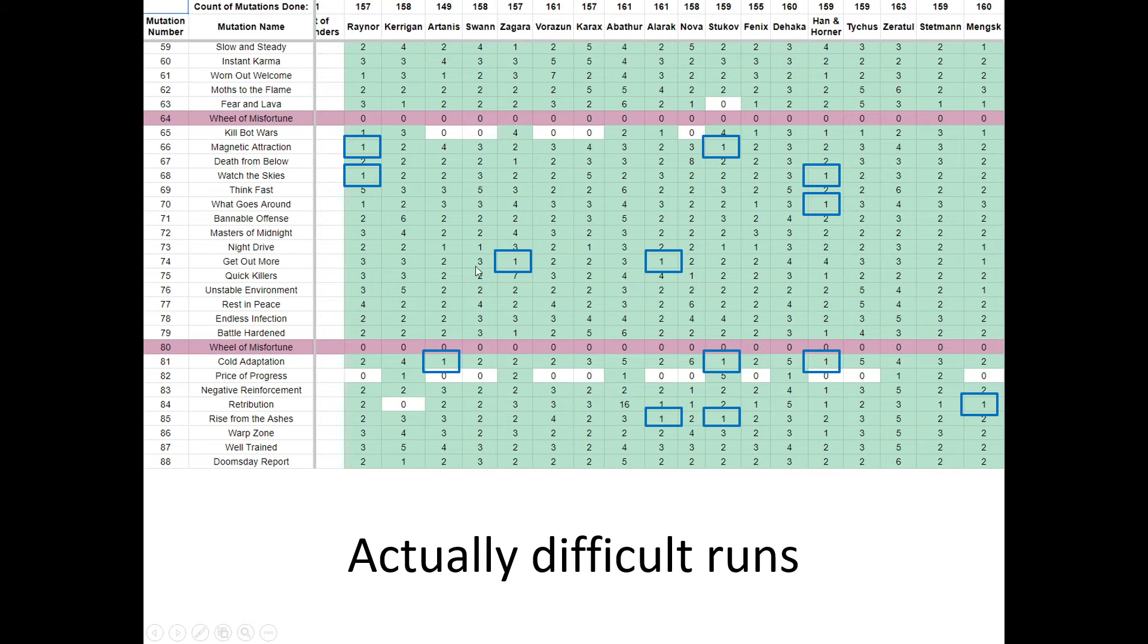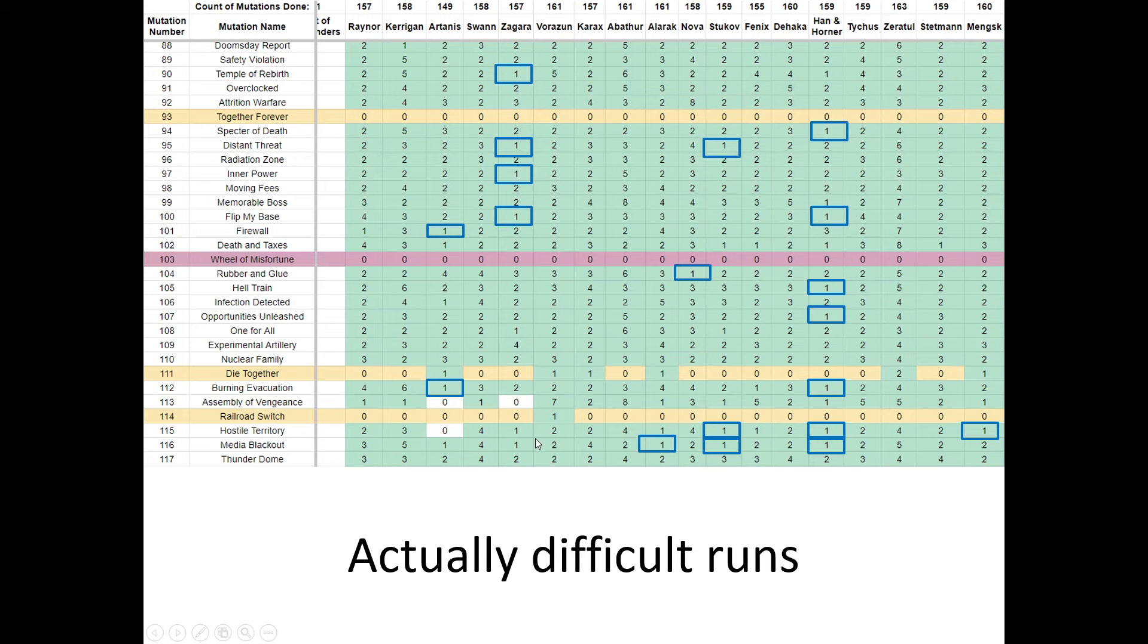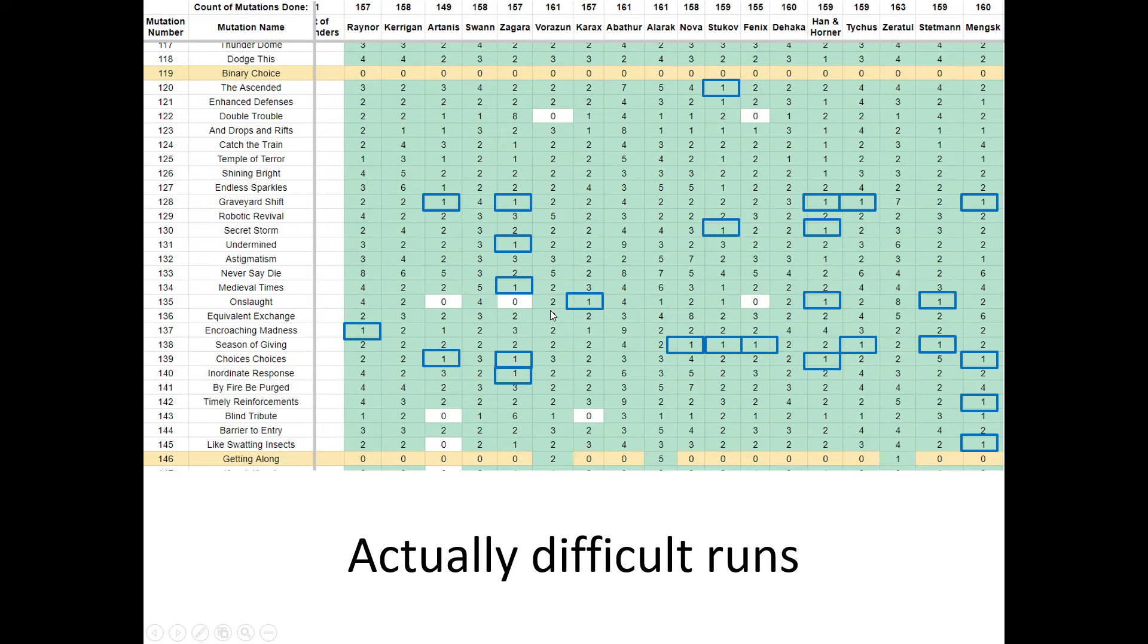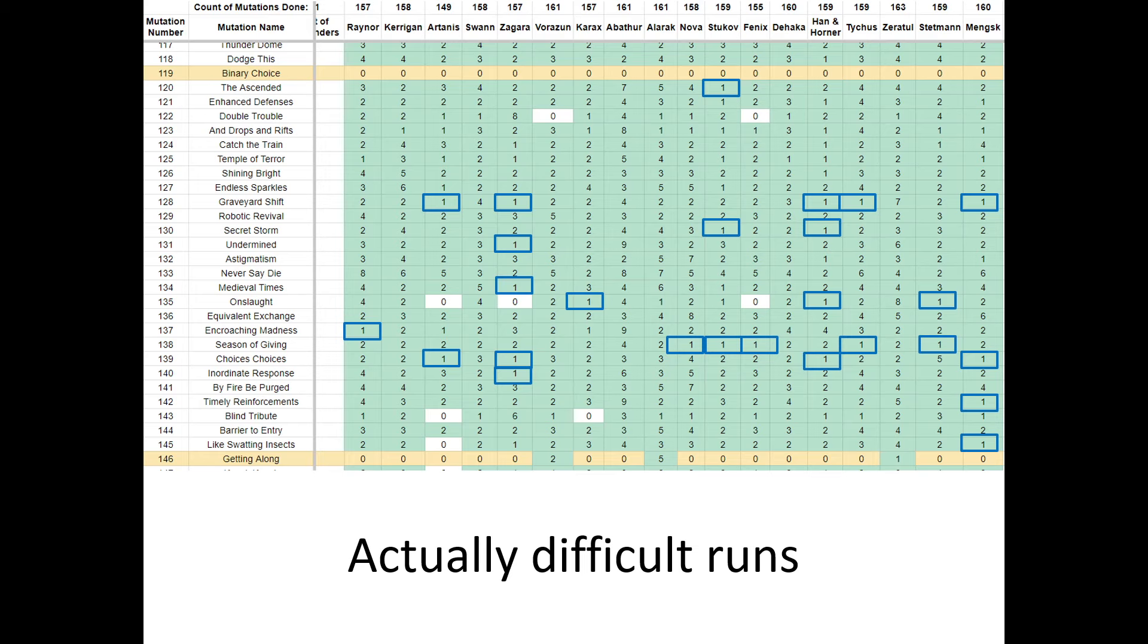These two. Zagara on Get Out More. A Cold Adaptation with Artanis, Stukov. Transmutation. Not easy. Here, Temple of Rebirth with Zagara was kind of hard. Specter of Death. First run for Han and Horner. I had to cheese it, but it was the first ever. And you can see all of these ones are just mine. And they weren't all really easy. It's still a lot of these. I didn't count these, but you can see there's at least 20 of them.